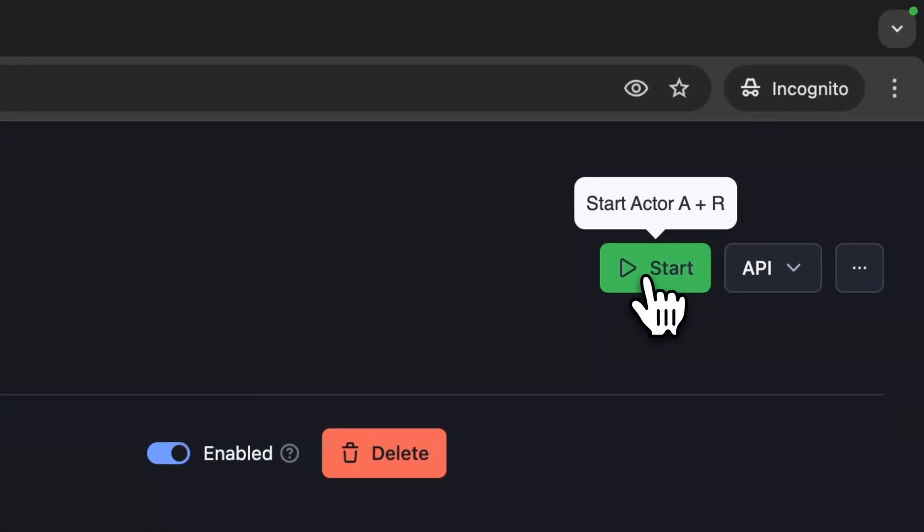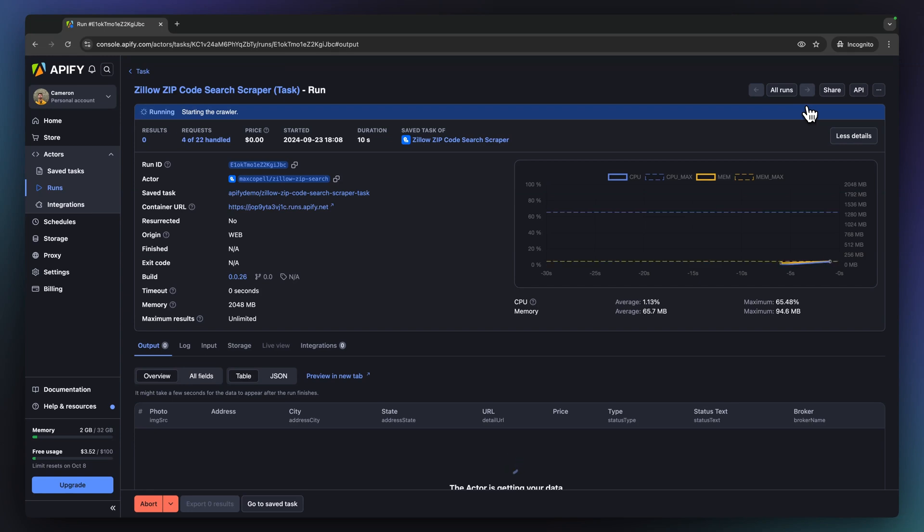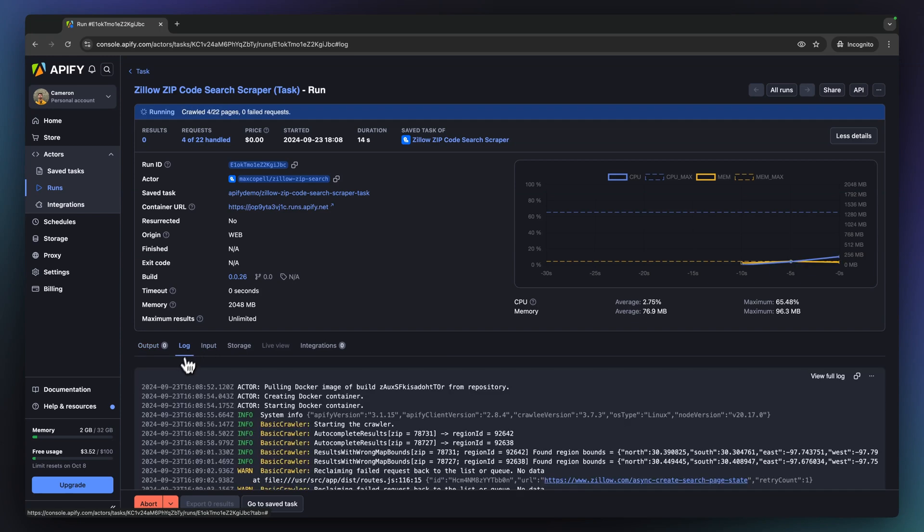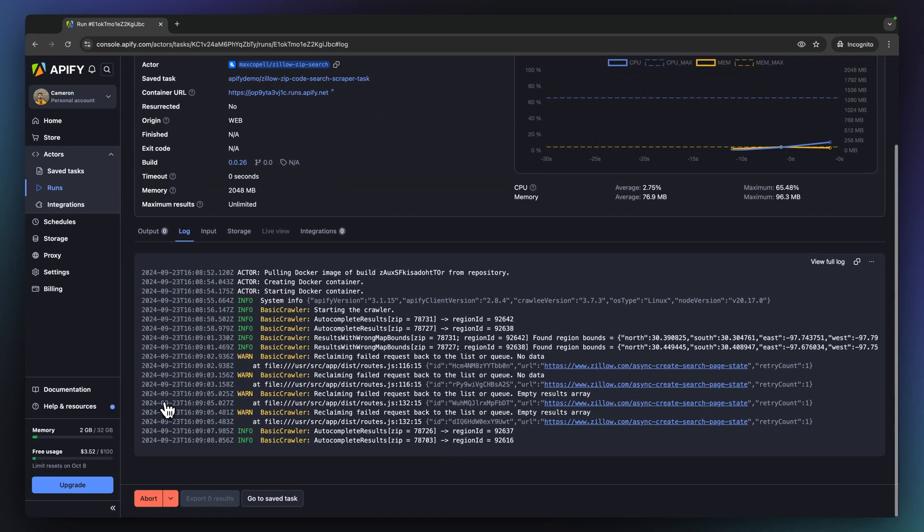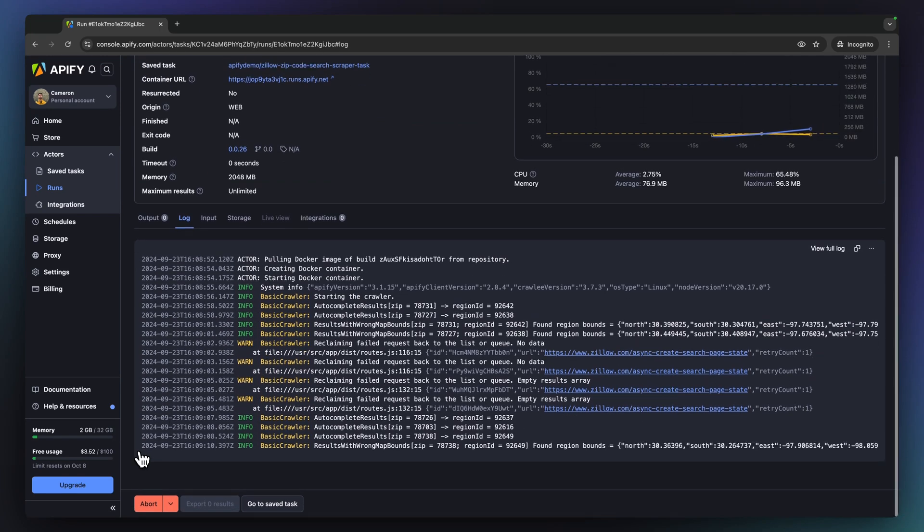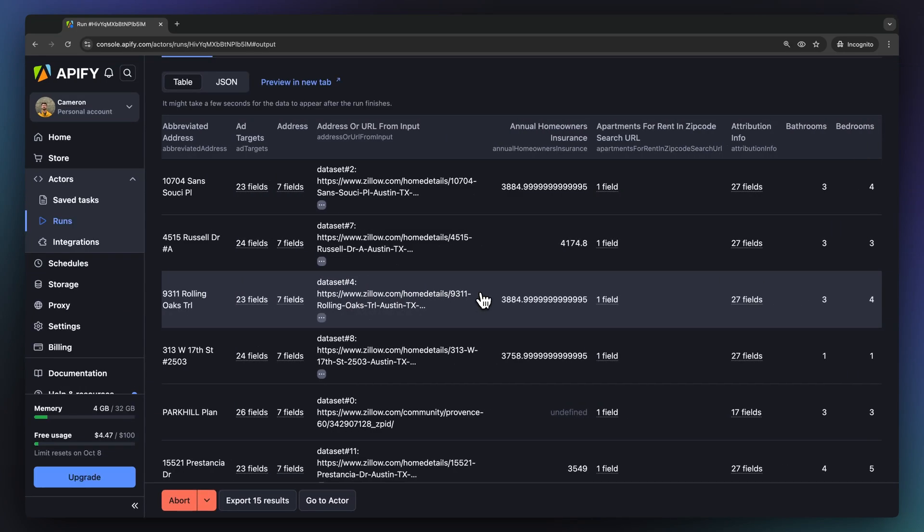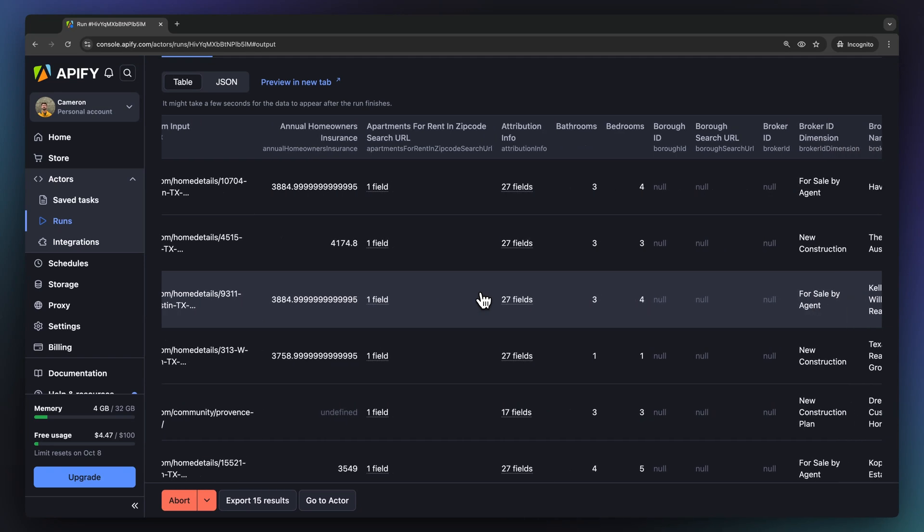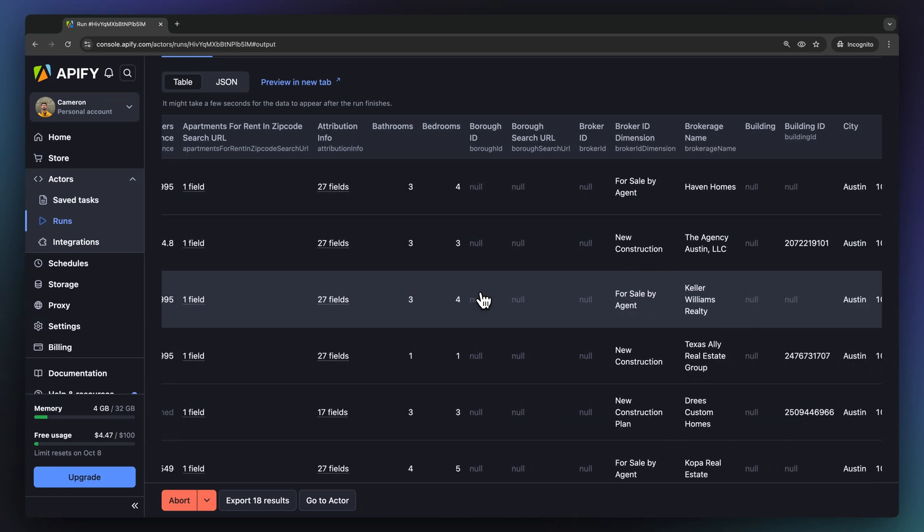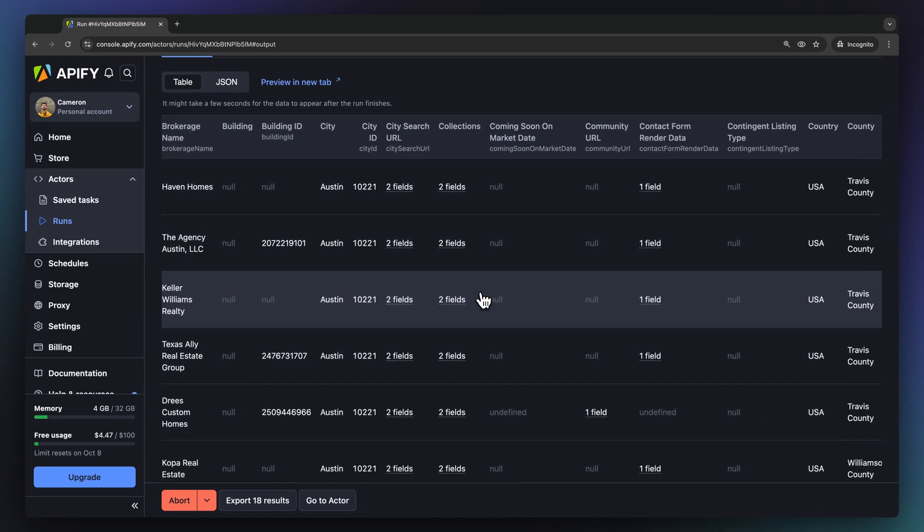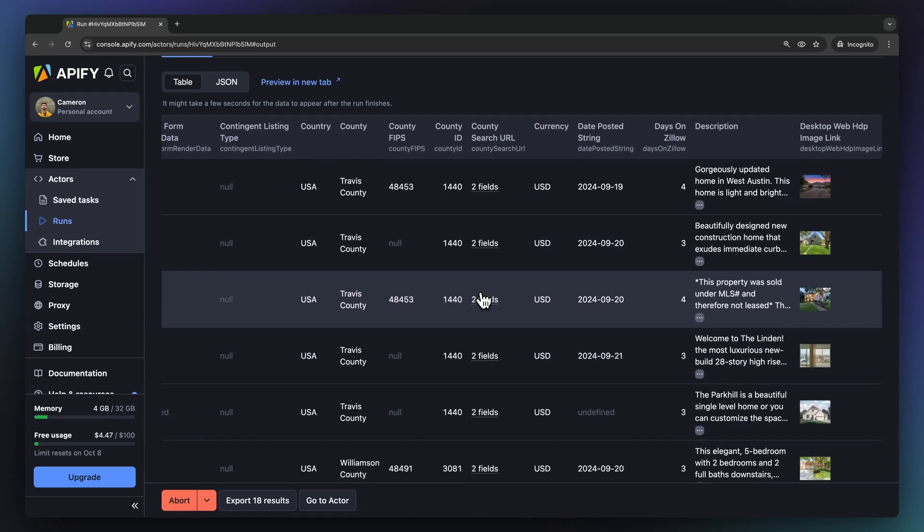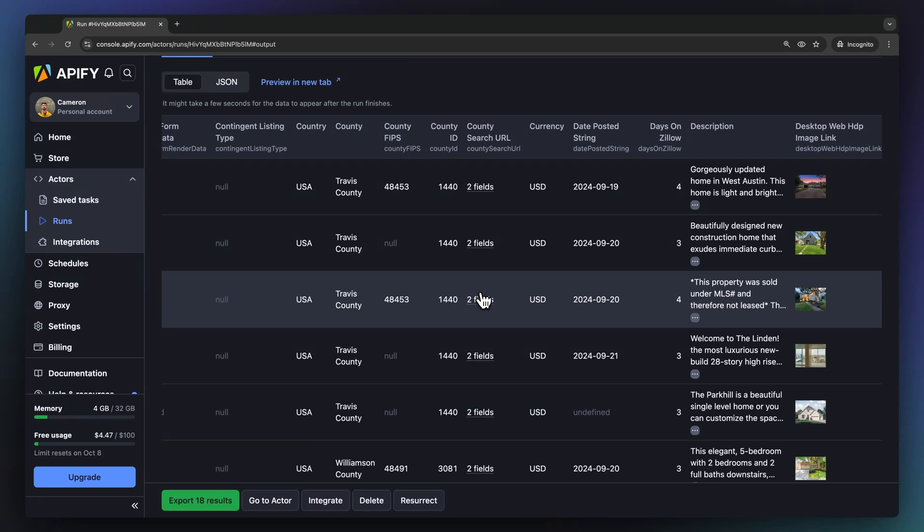Now let's start this workflow. The Zillow zip code search scraper is spinning up a headless browser on an Appify server. We can follow along via the run log and see some results coming through already. Now the second actor, Zillow detail scraper, begins its run upon the completion of the first actor. Now we can see the total number of results. The run was initiated by Webhook as per the synchronous actor-to-actor integration we set up and our results with fully enriched property details.